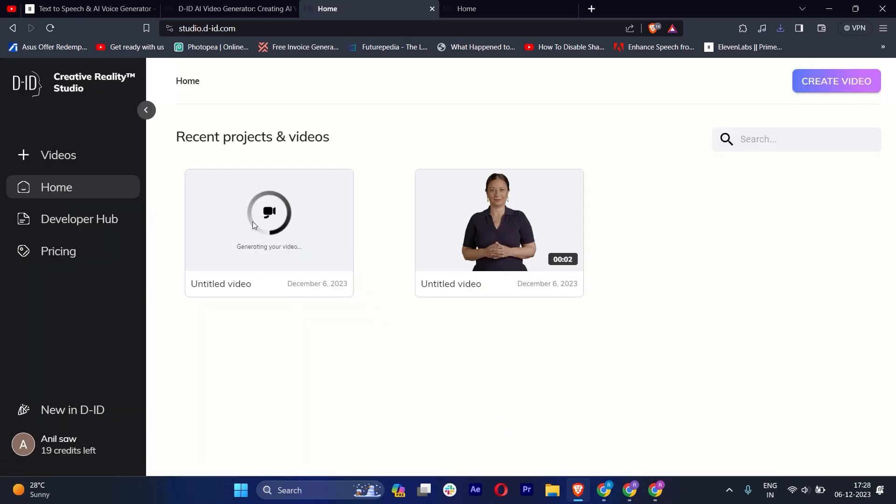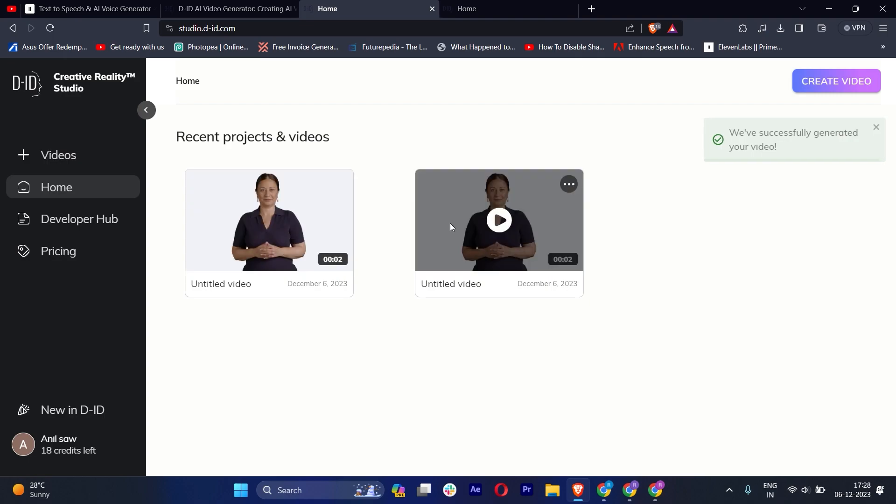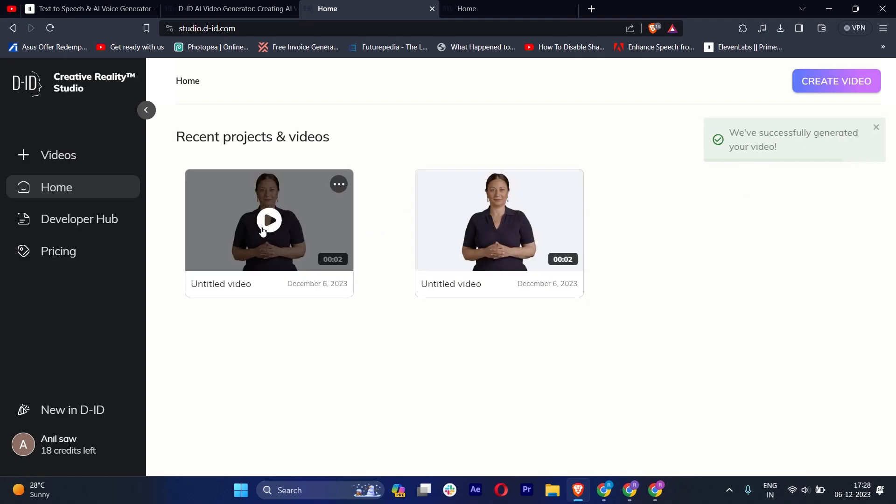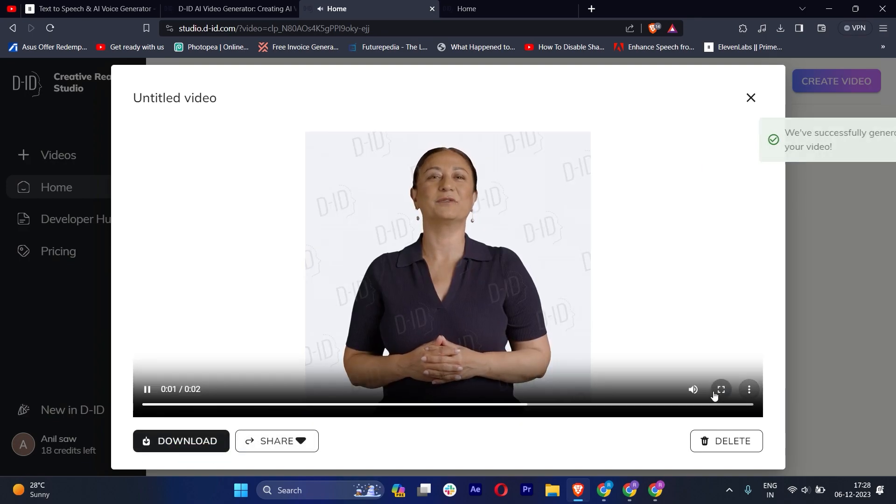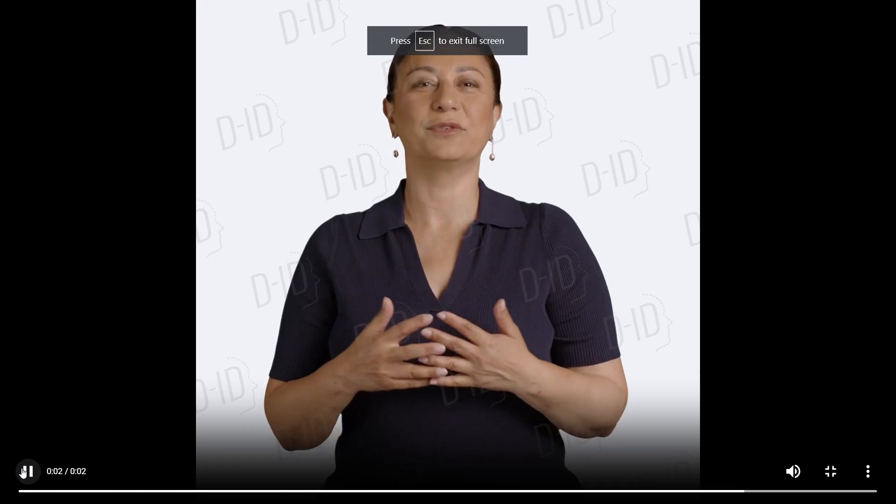You can see we have successfully generated our video. Just click on this, and you can download it or you can share. Now you can just play: 'Hi, welcome back to my channel. Subscribe now.'